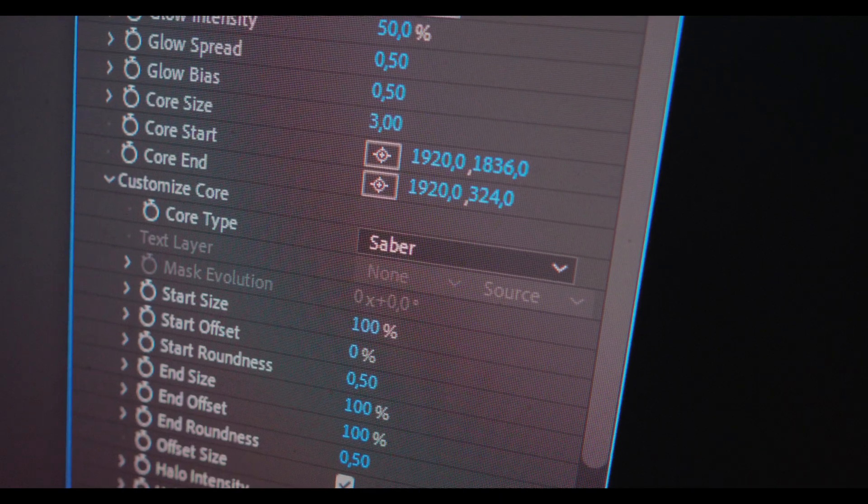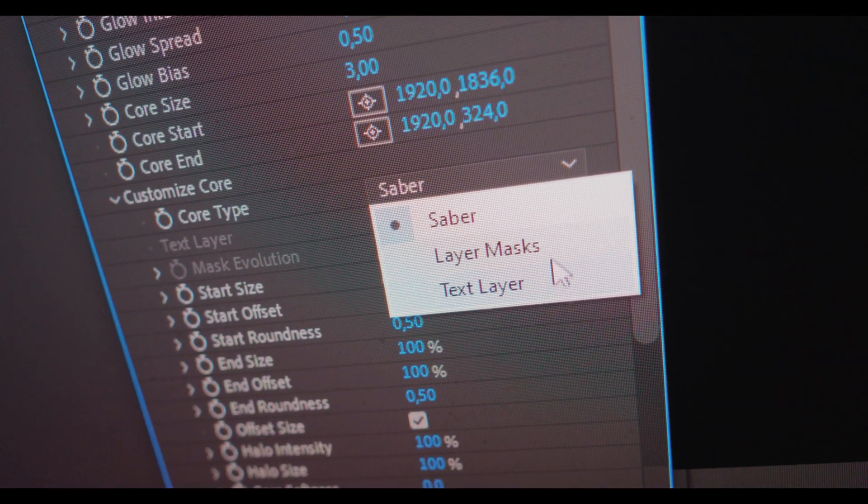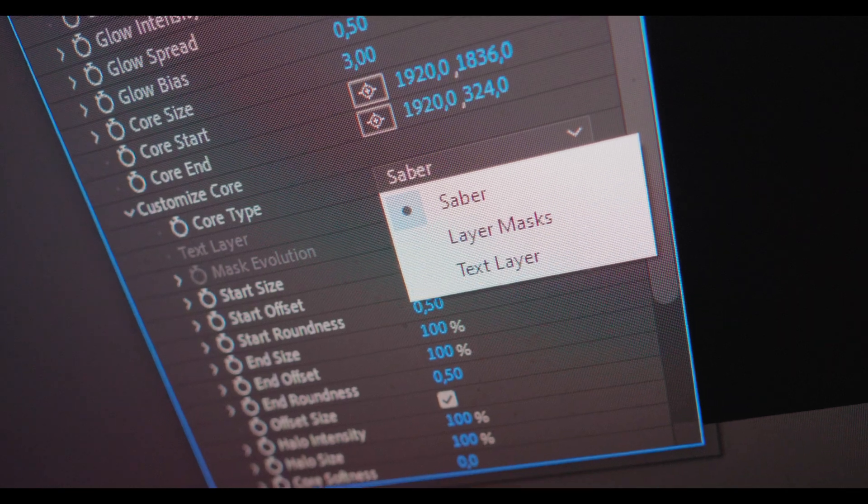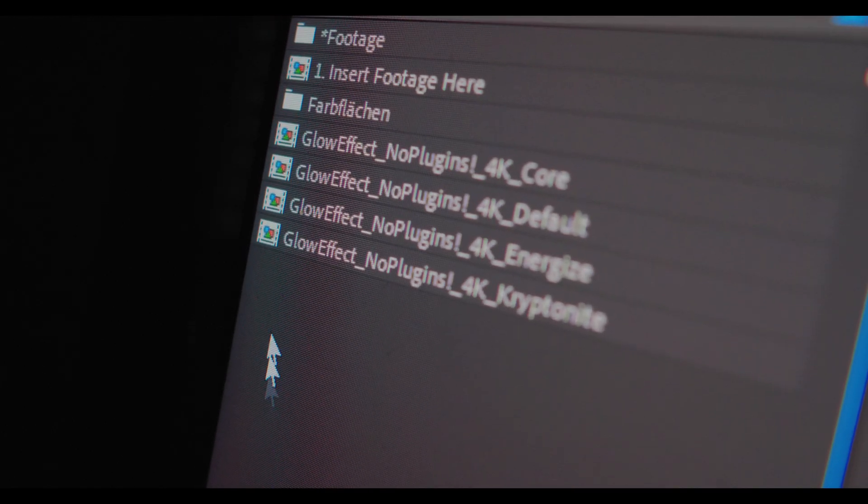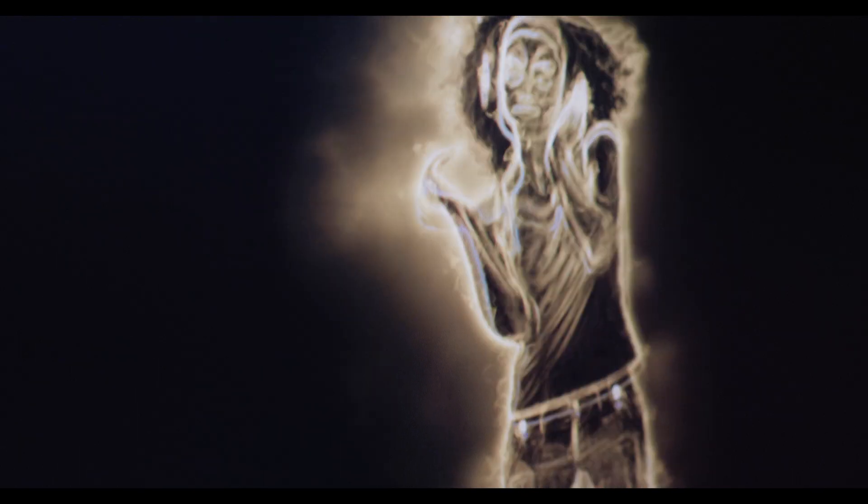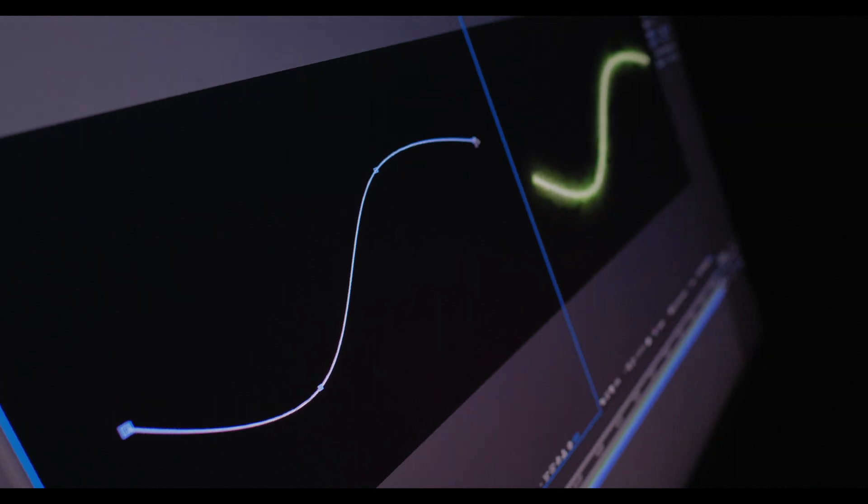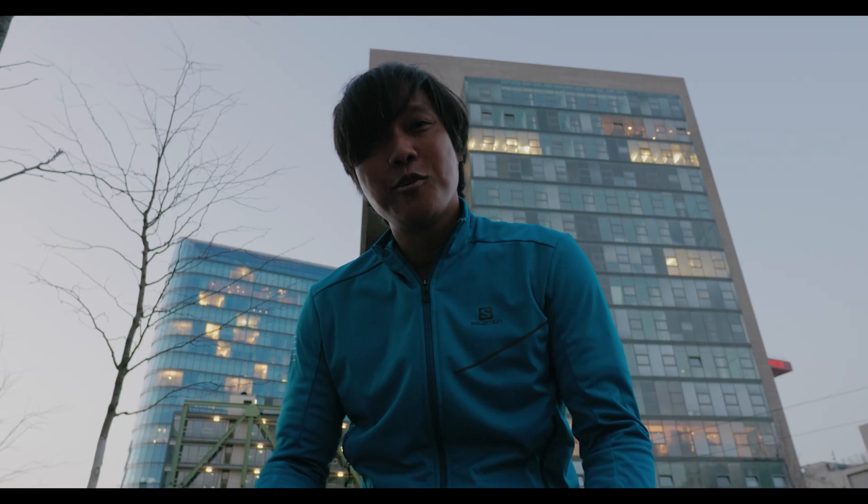My After Effects template is not limited to text layers and masks like in the original Saber plugin. You can apply the effect to video footage, shape layers, particles to make crazy stuff.